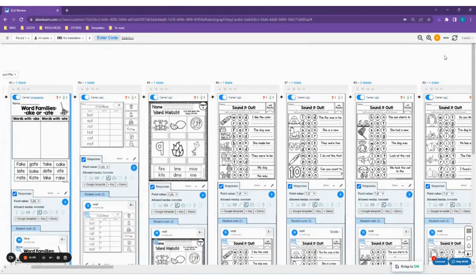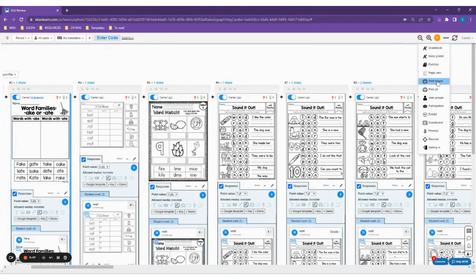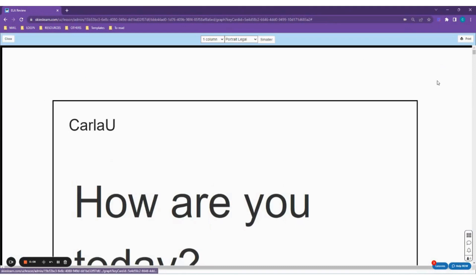If you want to print your lesson cards, just click the three dots at the top right of the page, then select Print Lesson.